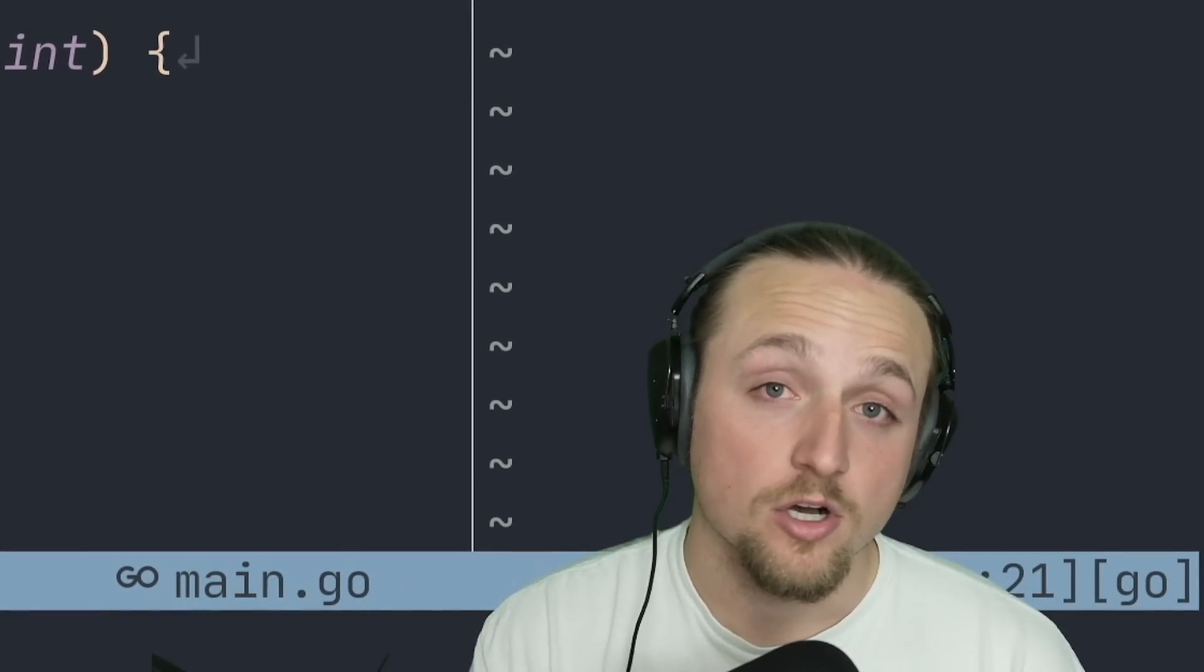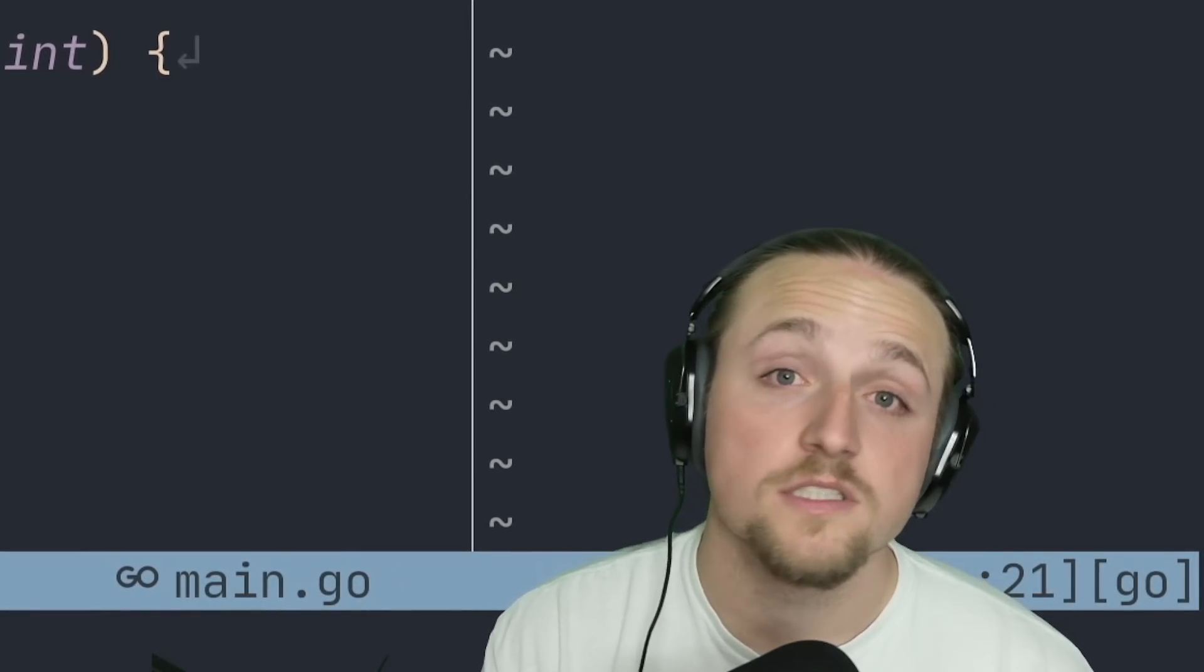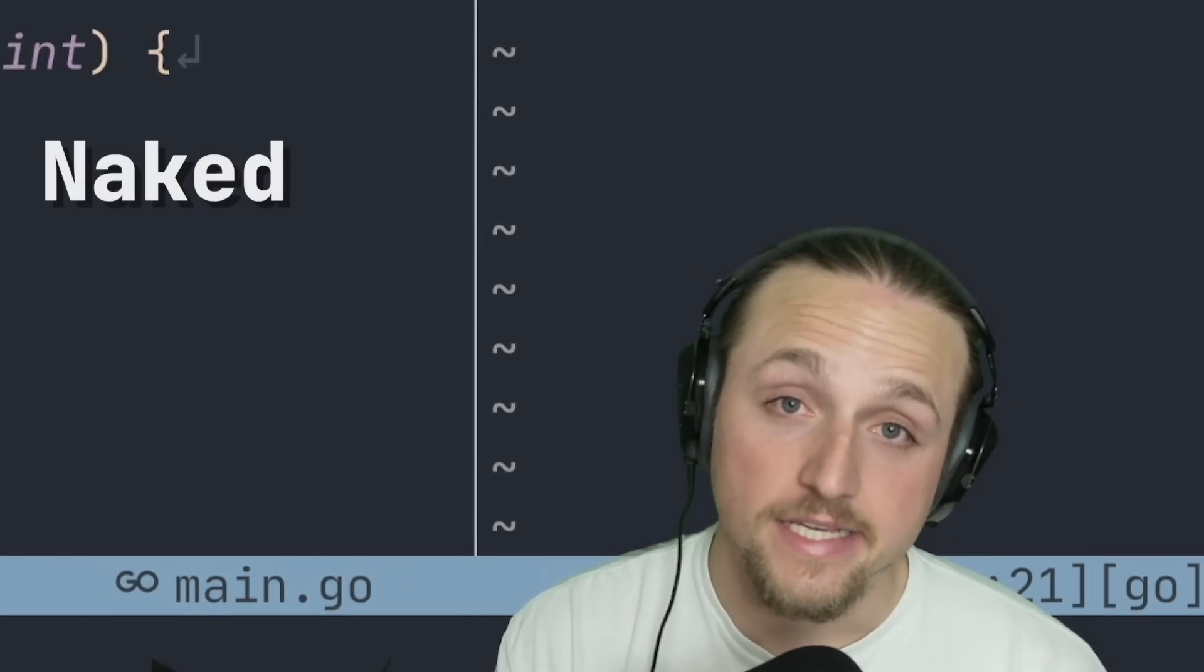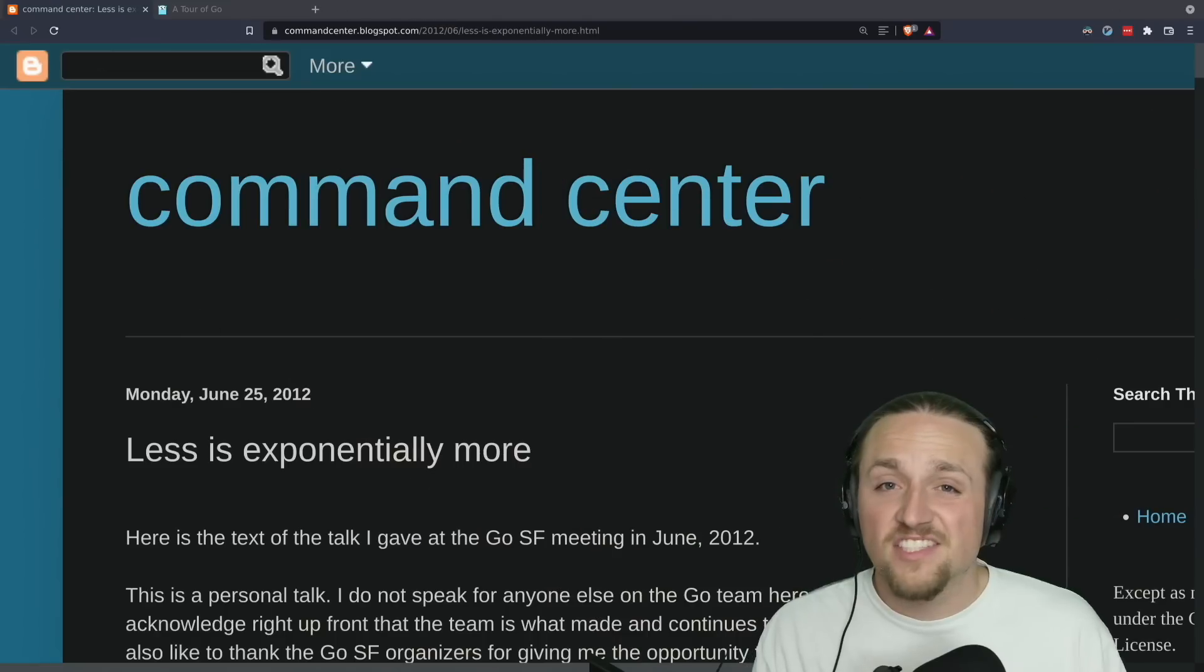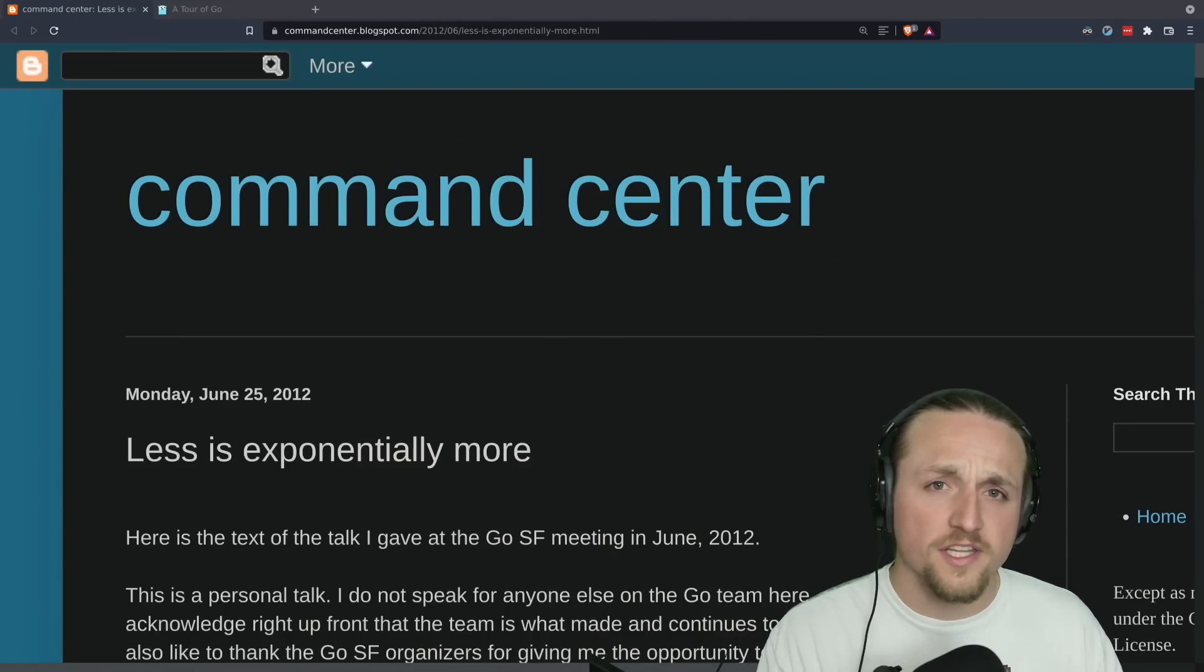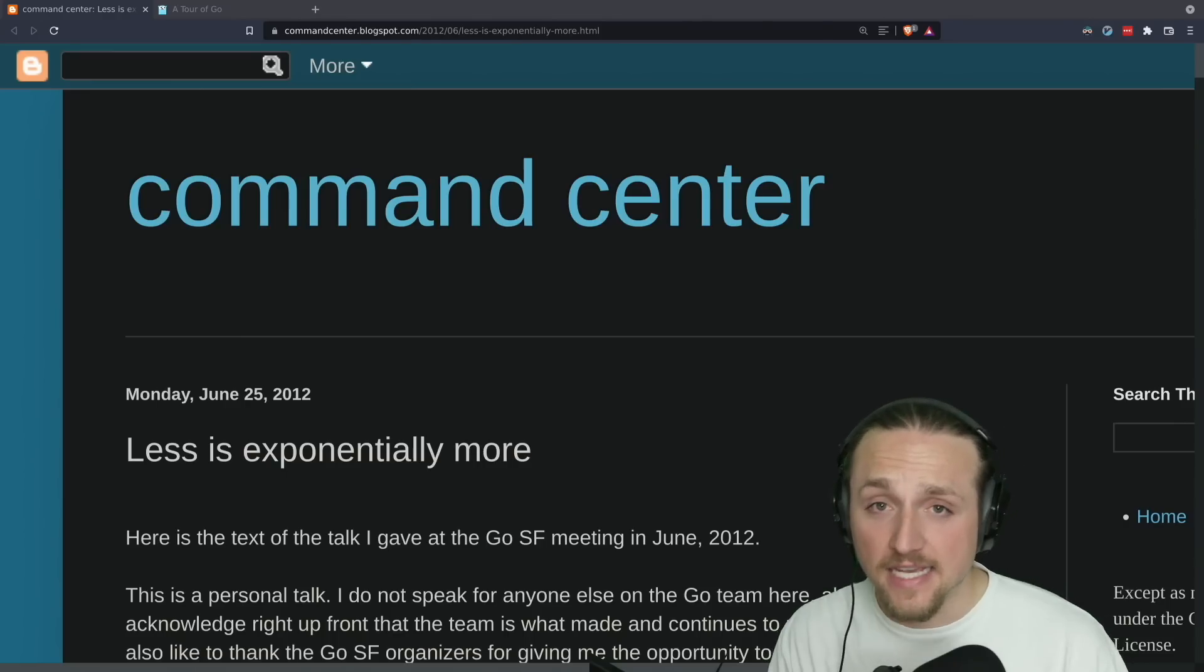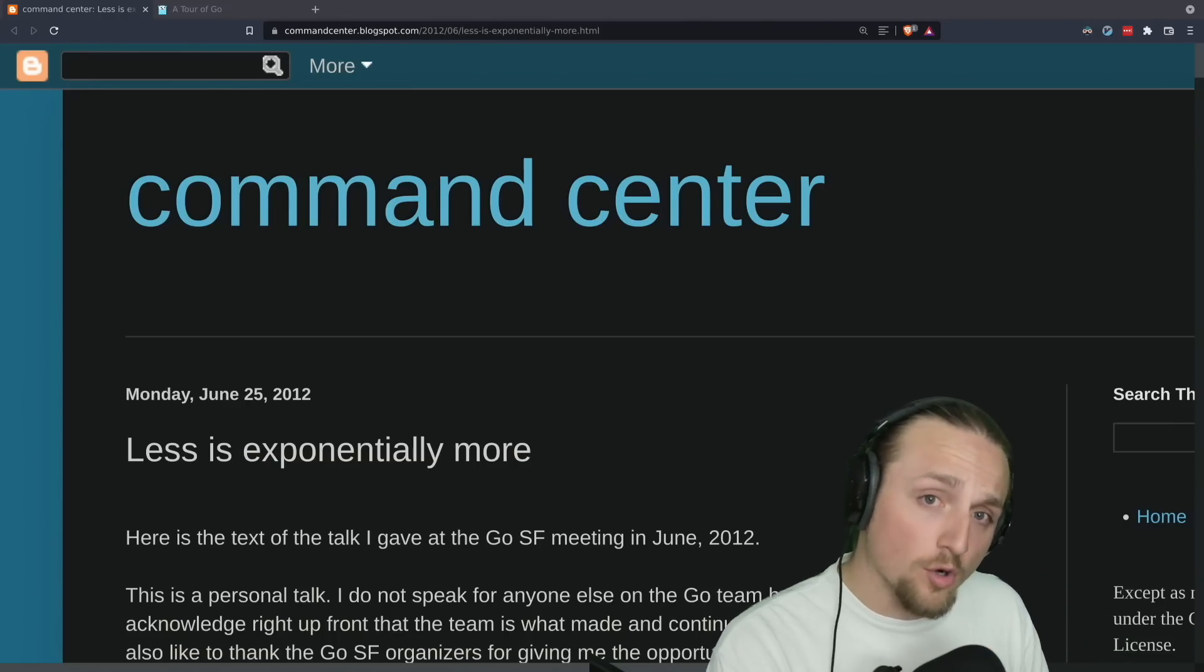Today we're going to learn about Golang's absolute worst feature: Naked Returns. This feature is confusing in the context of Golang because one of the guiding principles of Golang's design is that less is exponentially more.